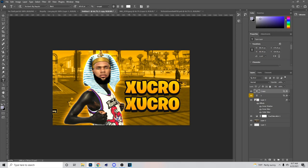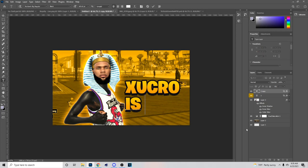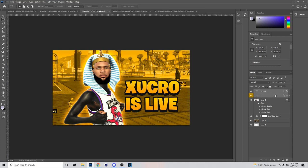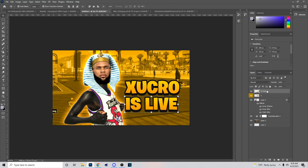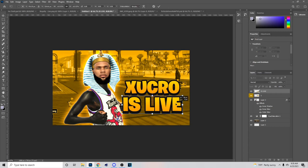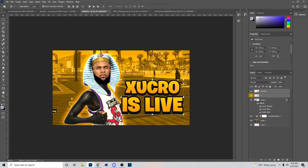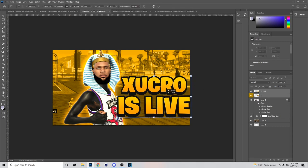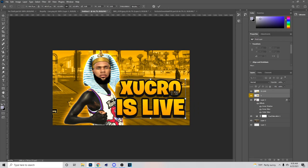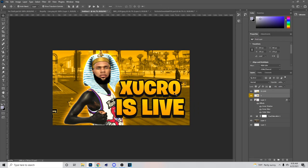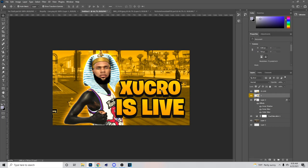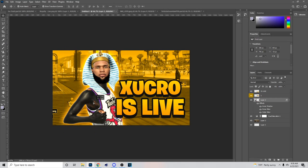Hit Ctrl+J, bring this down, and then put something like 'is live.' So it'll say the name and then 'is live.' Now hold Ctrl, right-click, and rasterize both of these layers. Once you rasterize, make the one at the bottom bigger and hold Ctrl to move it to the side — just make sure they line up right.